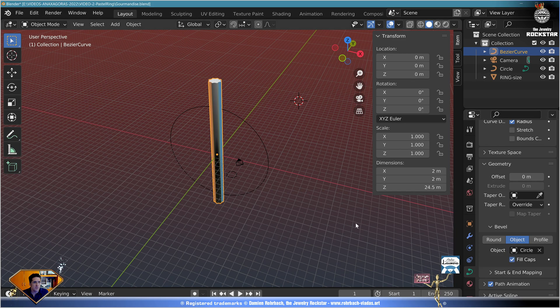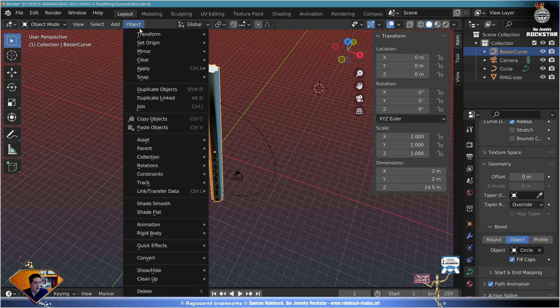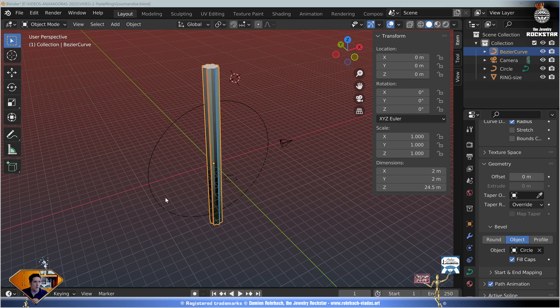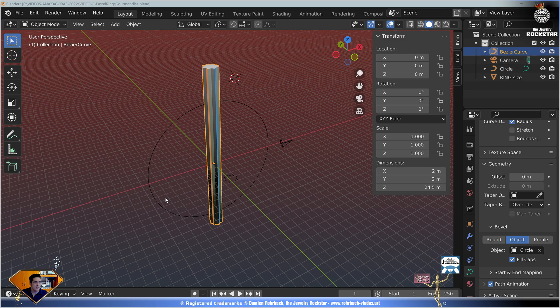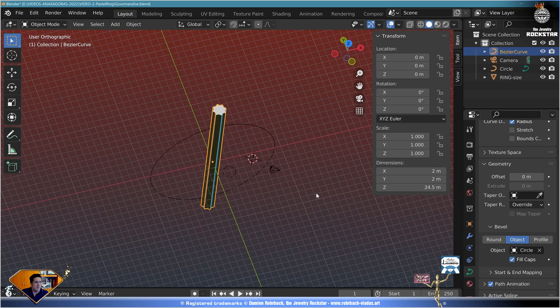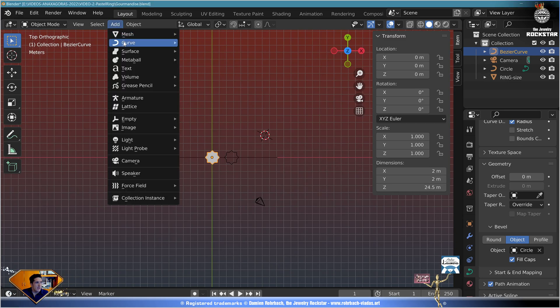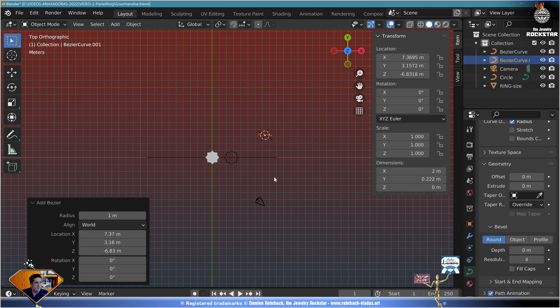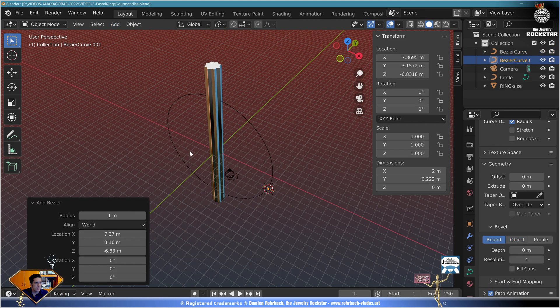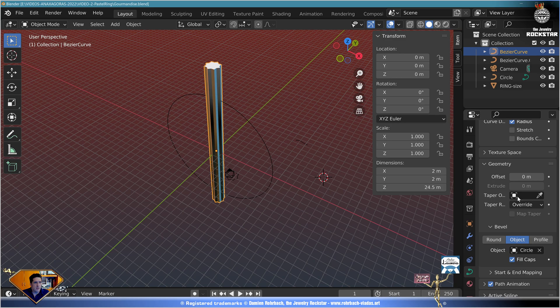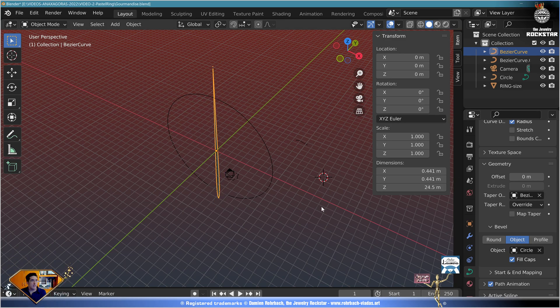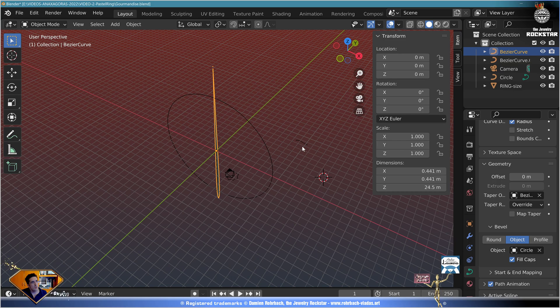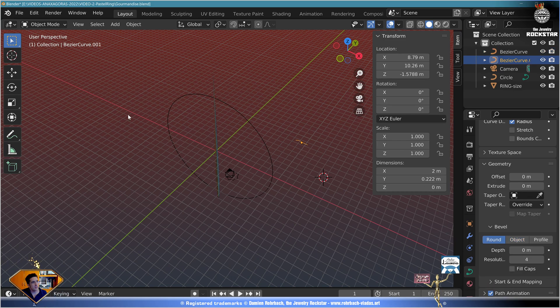So what we need is a taper curve. Top view, numpad 7. Add curve Bezier right there. Now select the shape, geometry, taper object, select the curve we just made. And now we're just even further away from our goal, but so far so close. We need to work on the taper curve. Select the taper curve.